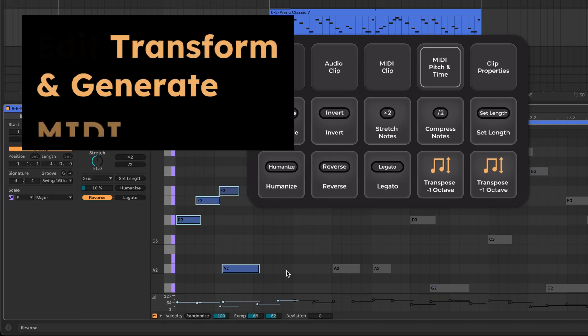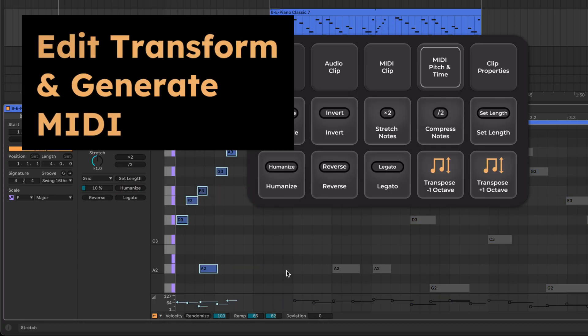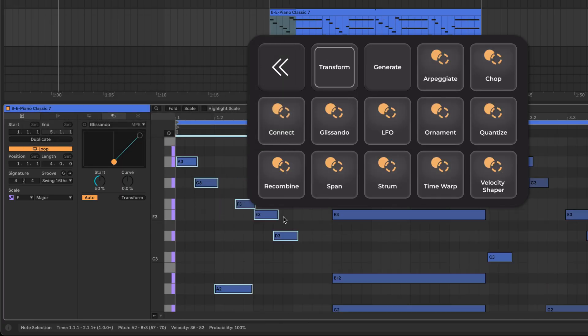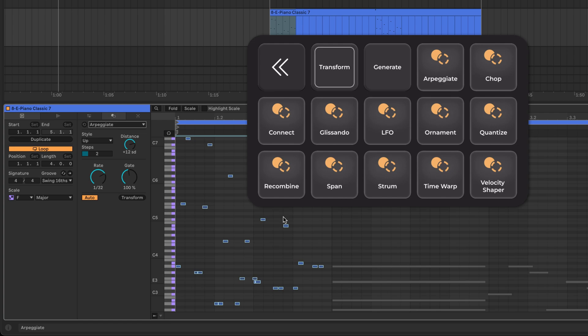Soundflow also puts MIDI editing tools at your fingertips, allowing you to instantly reshape your MIDI with pitch and time utilities and transform and generate functions.